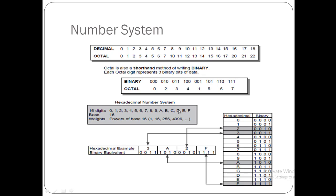Number system. We should discuss the number system.